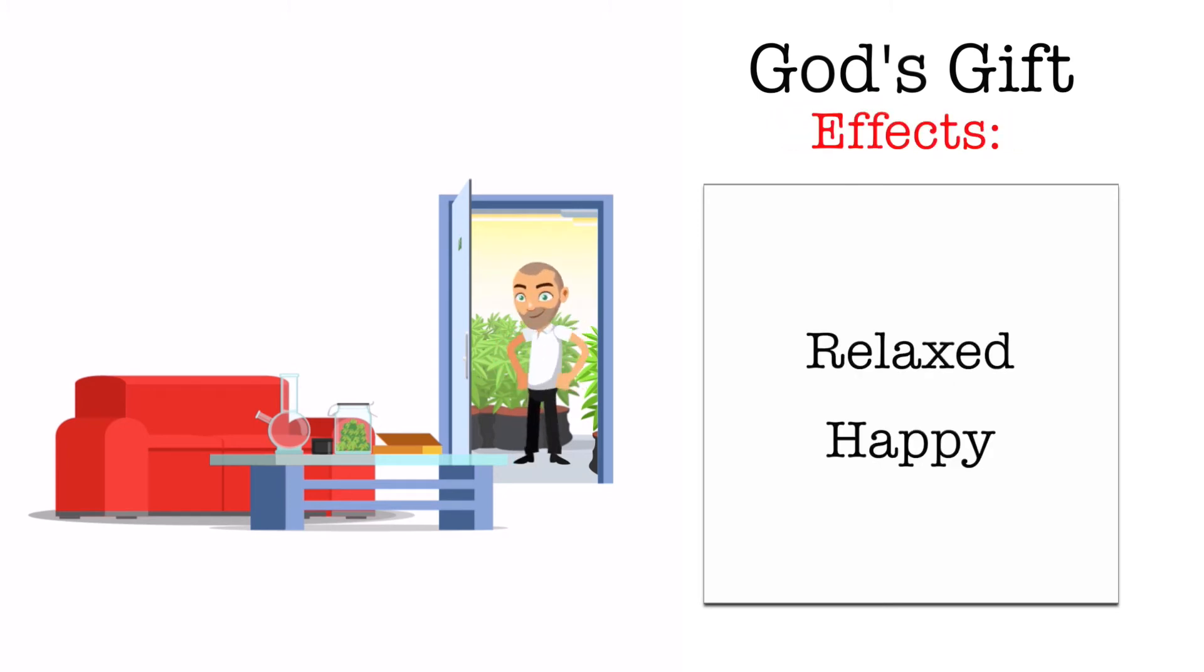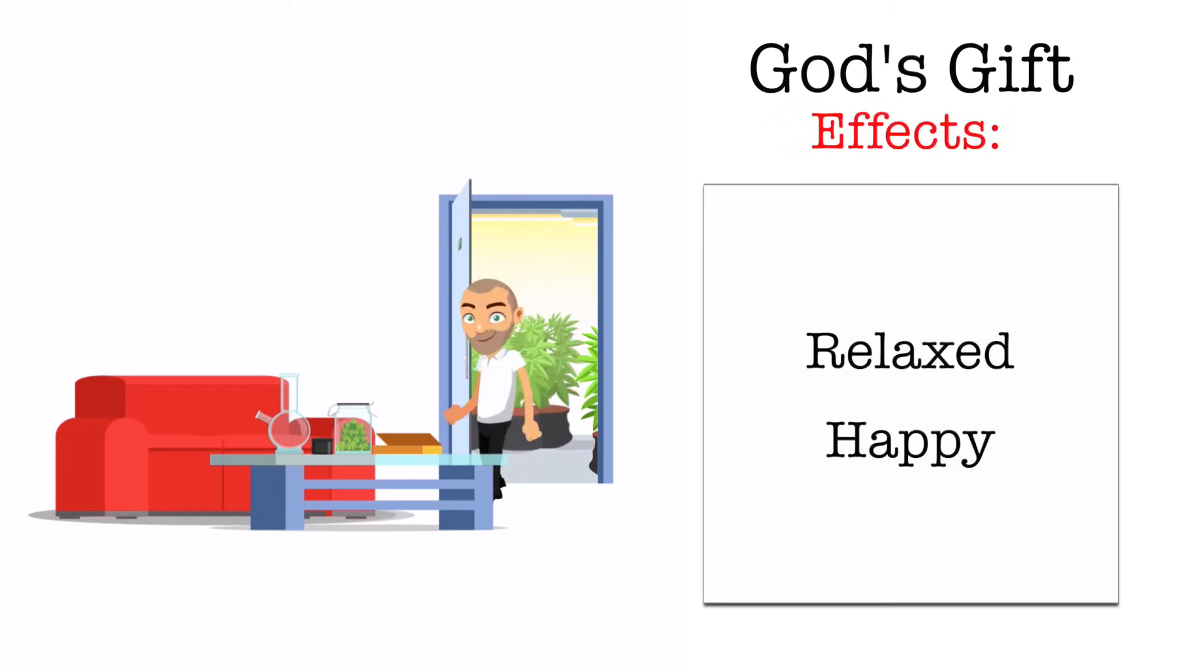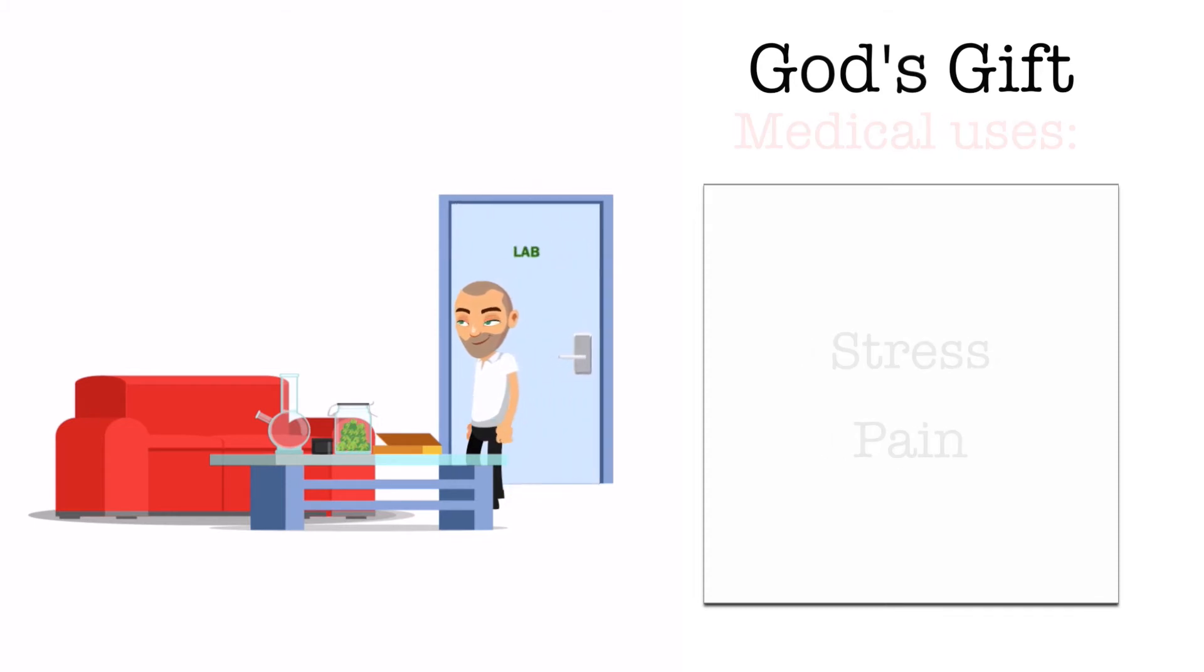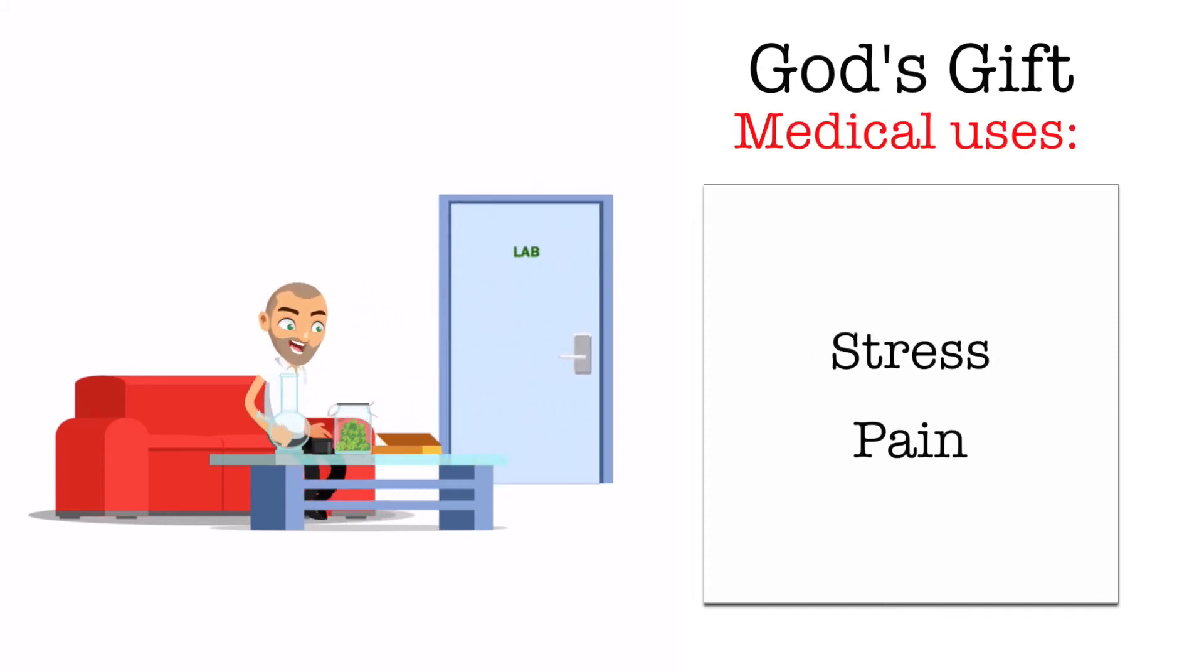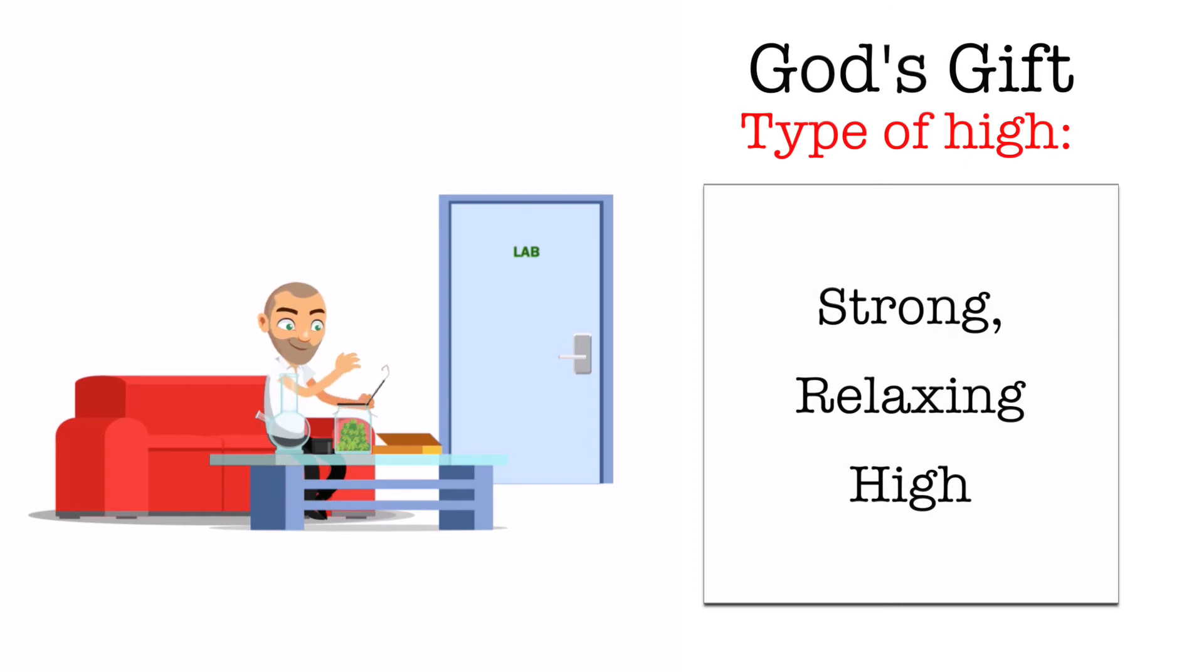God's Gift will make you feel relaxed and happy. It's often used to treat stress and pain. It provides a strong relaxing high.